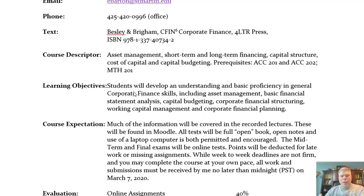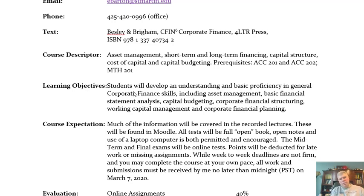There is a prerequisite for Accounting 201 and 202 because we will be doing some balance sheet and income statement analysis. The accounting background is very helpful. Additionally, Math 201 is a prereq. Finance is really an applied mathematics course — it takes the concepts of business and quantifies time value of money and risk. Capital budgeting is putting those two things together against a set of cash flows to figure out whether to proceed with a project based upon the risk profile.